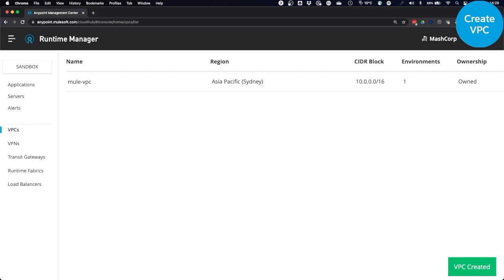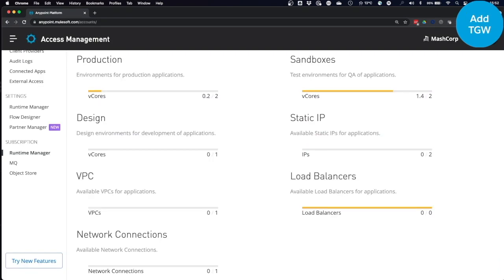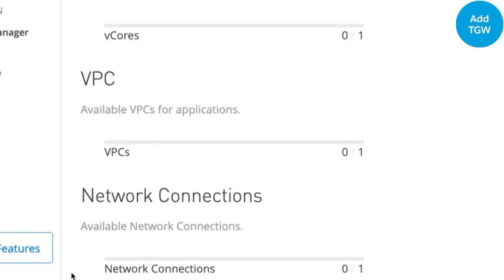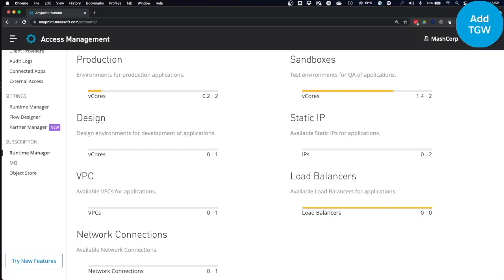So before we connect our AWS Transit Gateway to our CloudHub VPC, we need to check on our entitlements. You go to Access Management and check network connections that you can use either for a VPN connection or a Transit Gateway connection. We have one available right now.